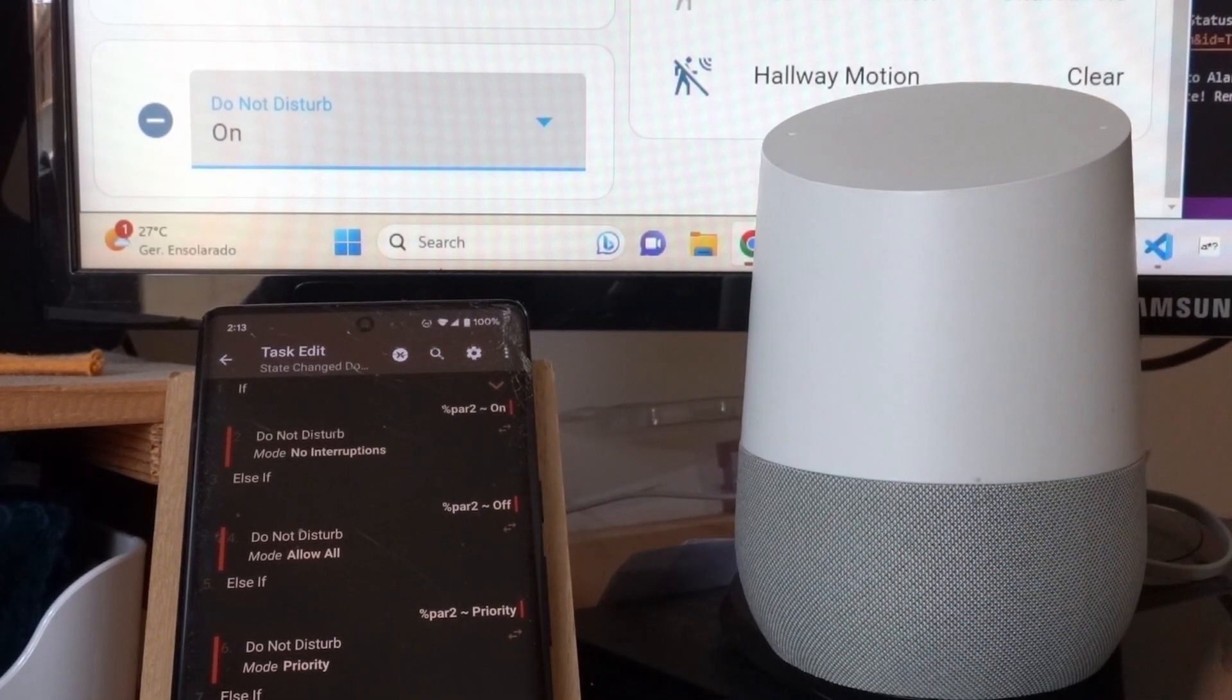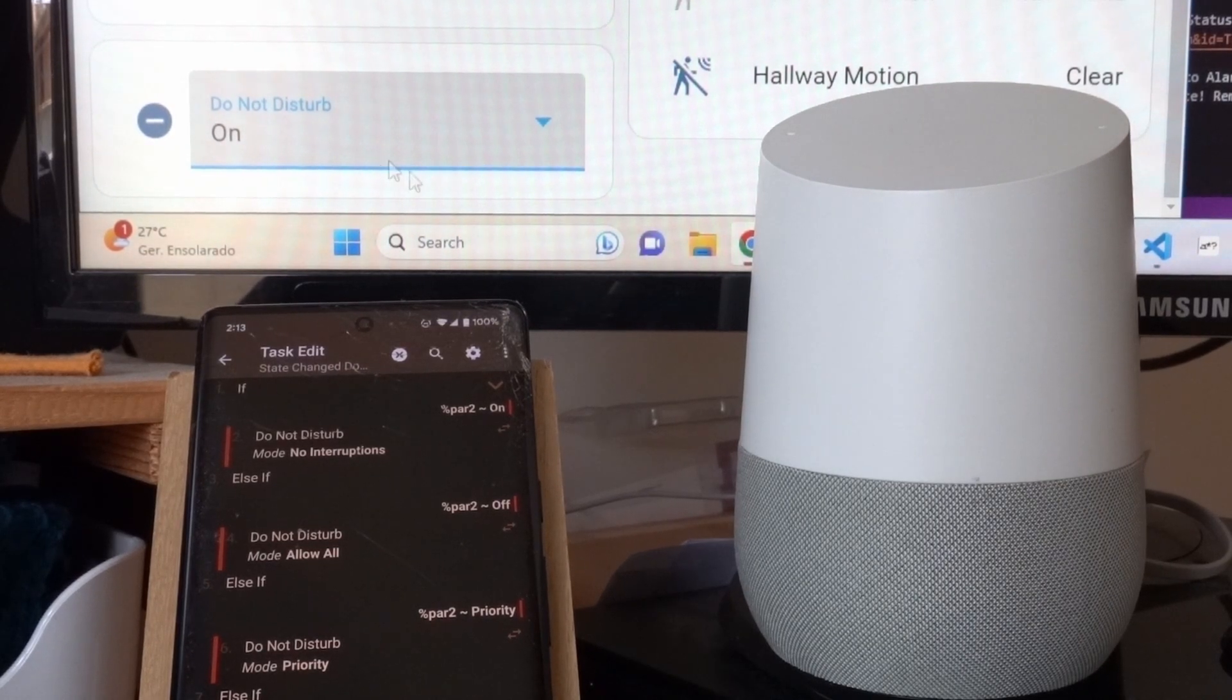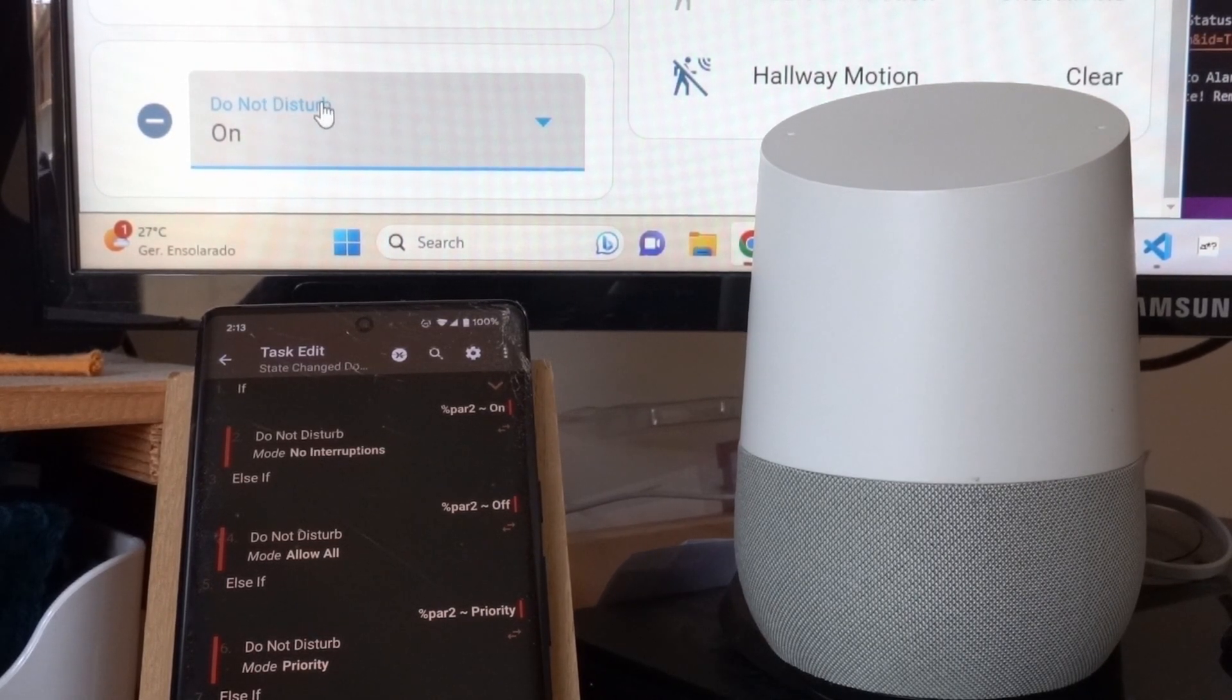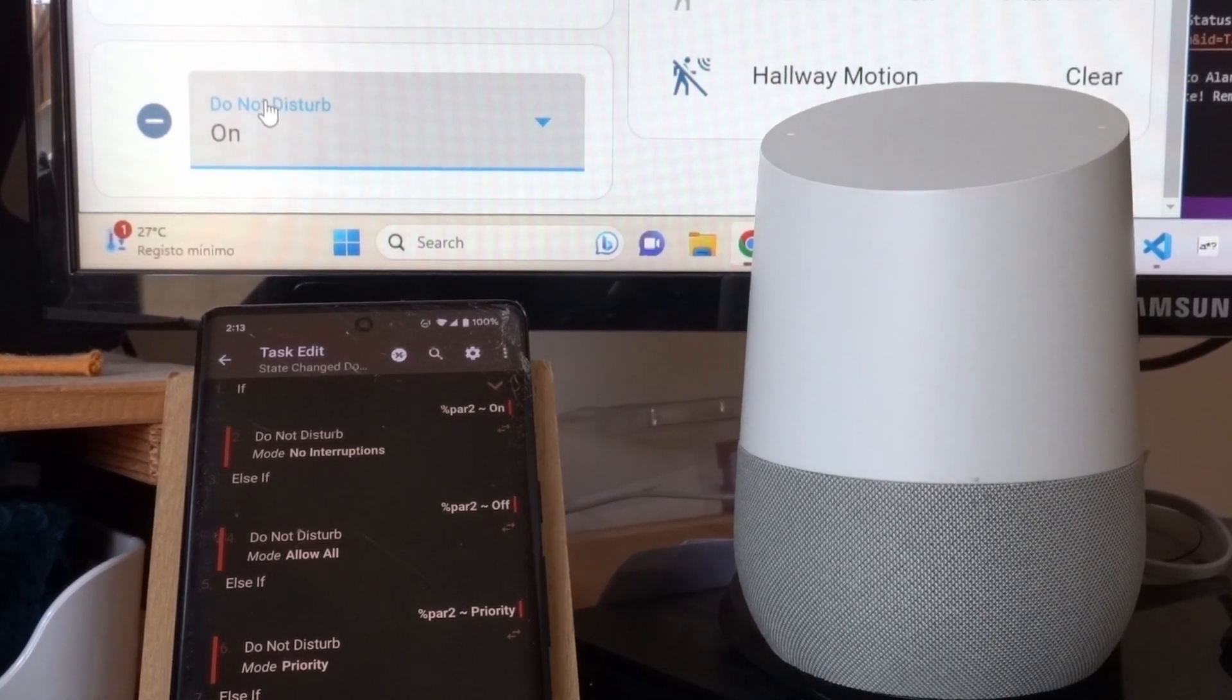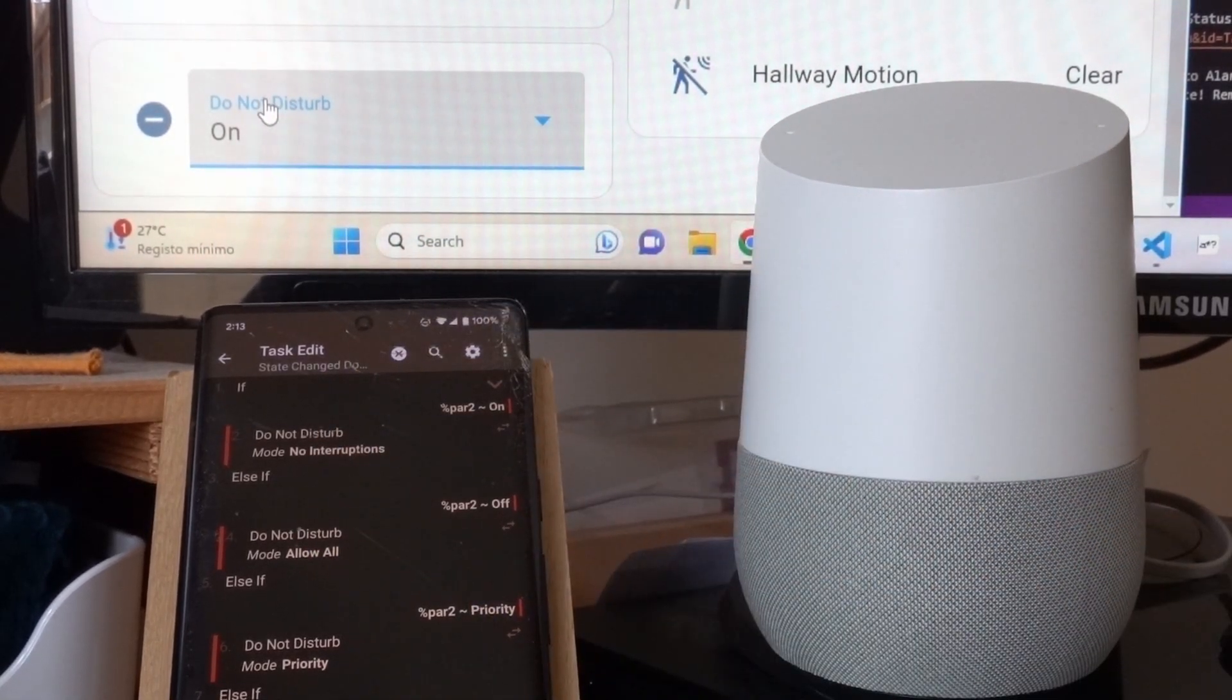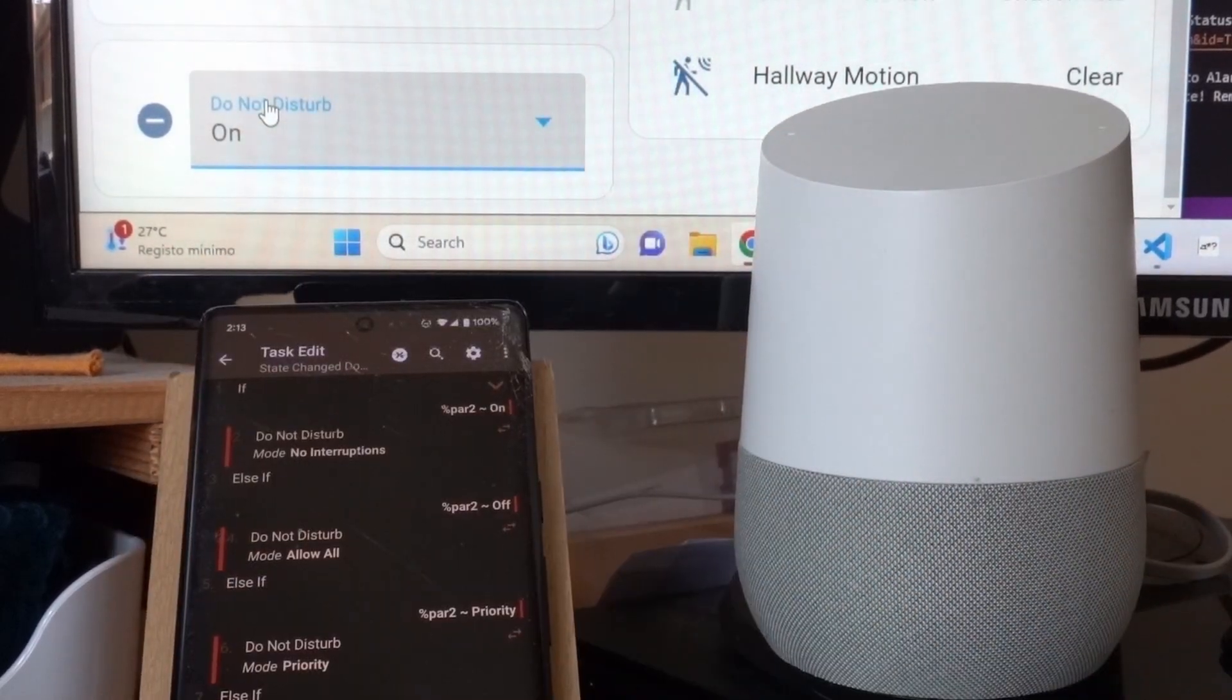All the Google Assistant is doing is changing this state, and then in Home Assistant, you configure it so whenever this state changes, that will trigger a task with the corresponding name.